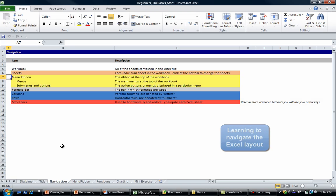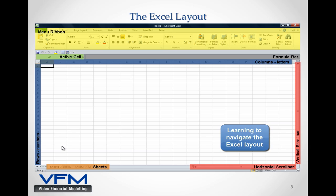The Menu Ribbon, if we have a look at our reference guide, is contained in the top part of the Excel layout and is highlighted in yellow.